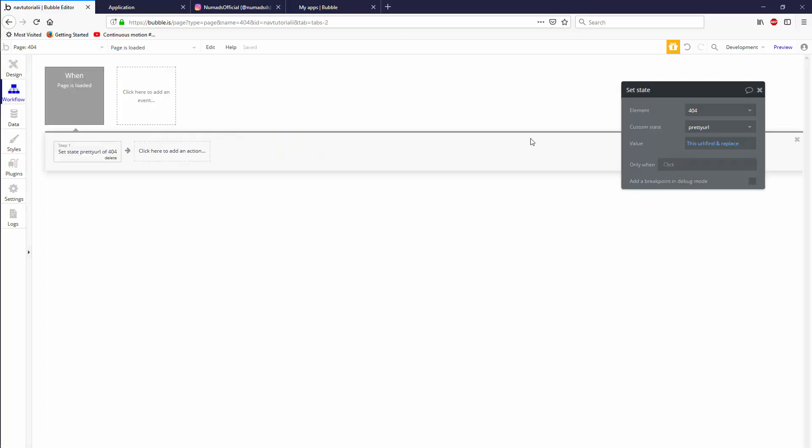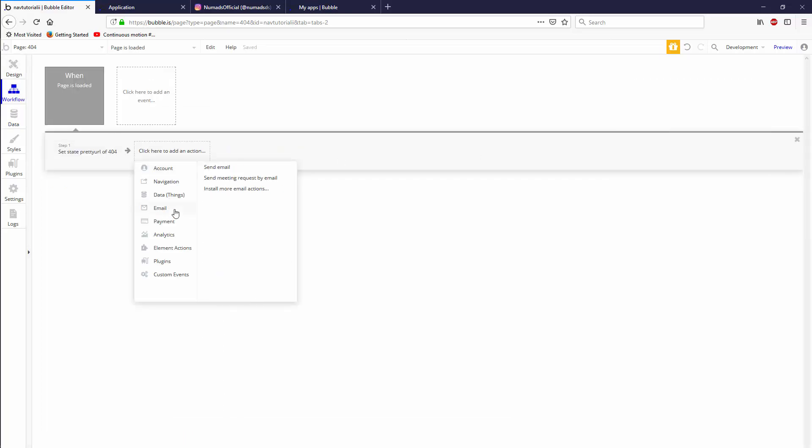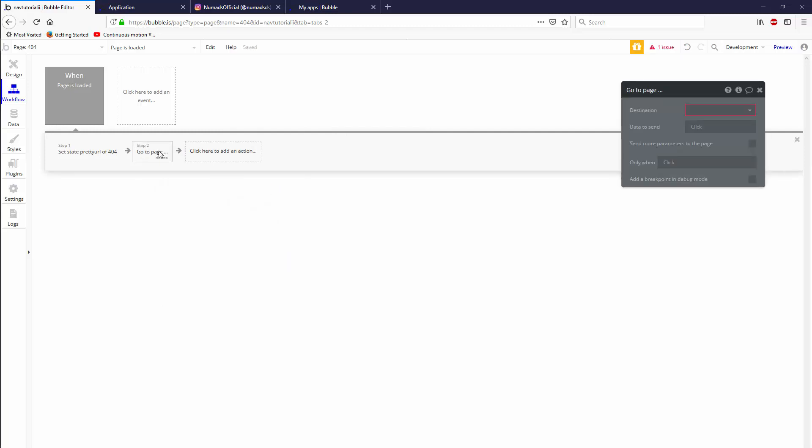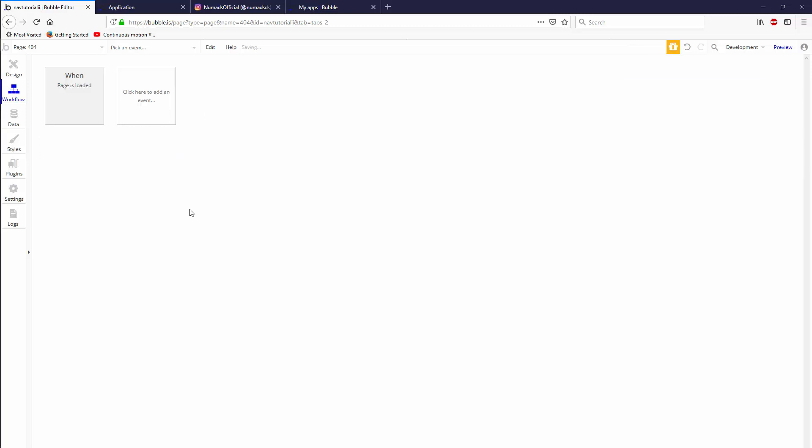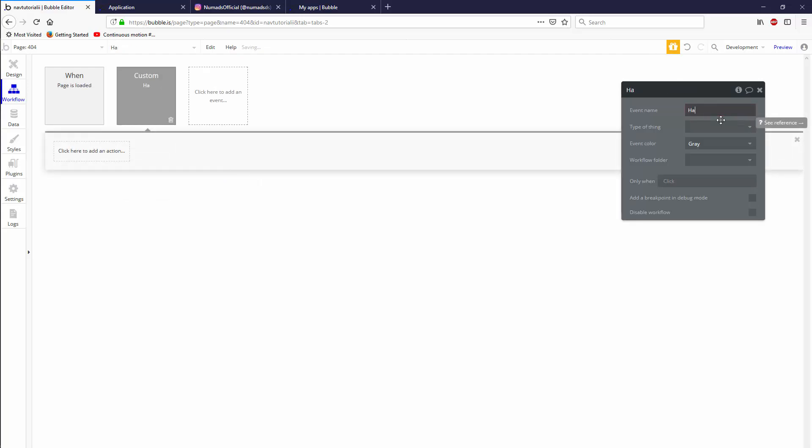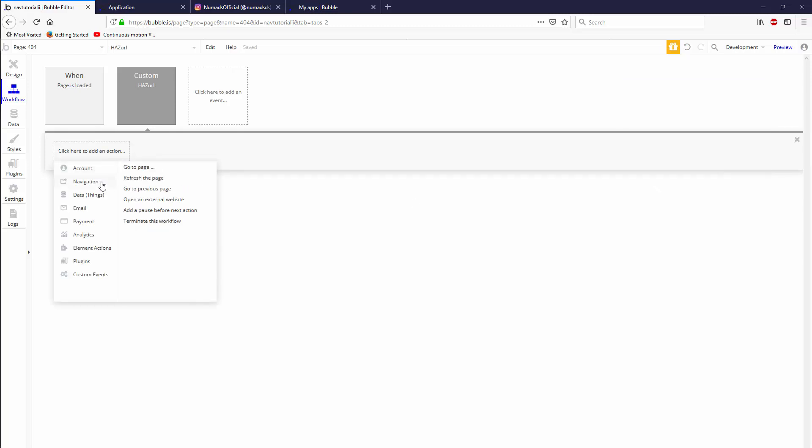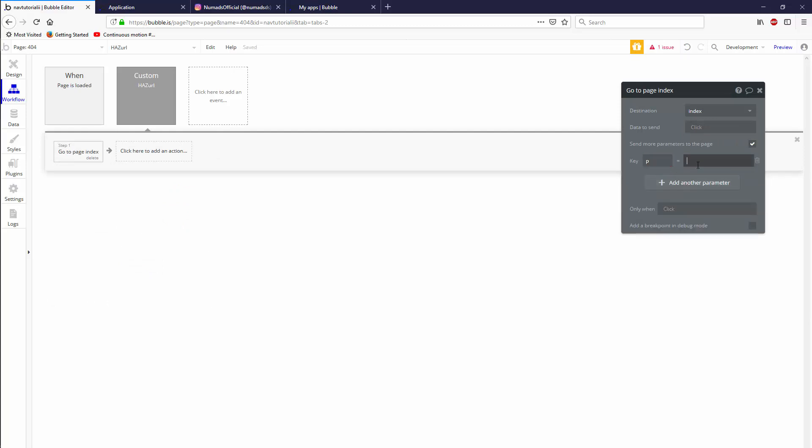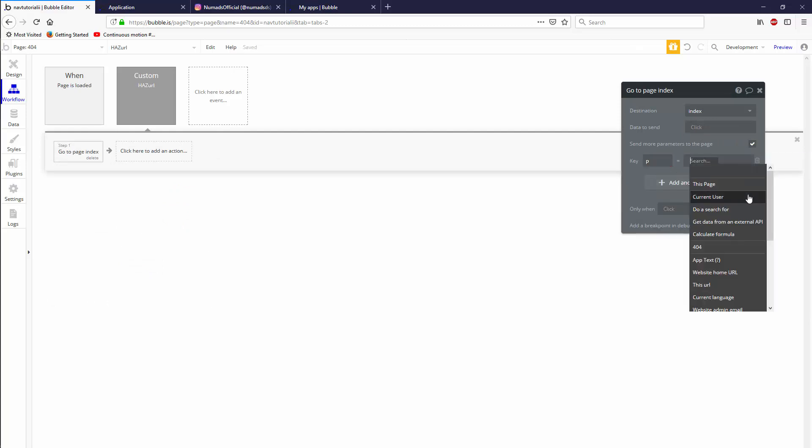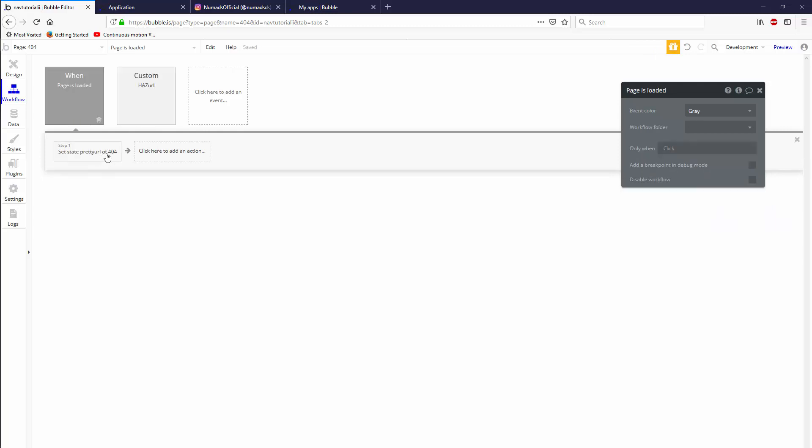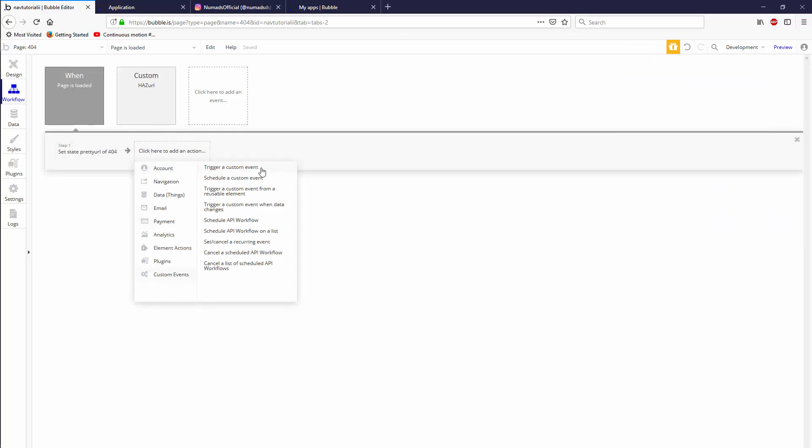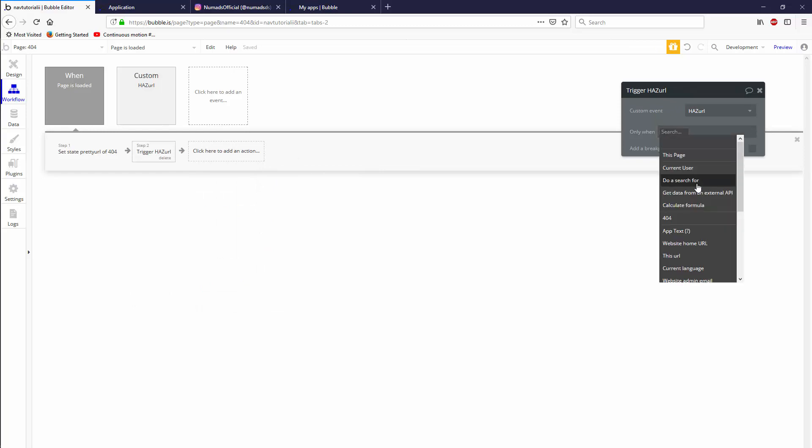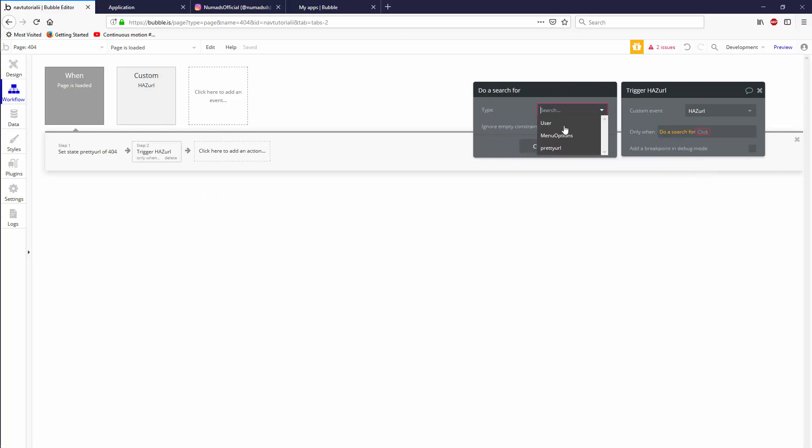Now in our workflow tab, we've extracted it. Now we have to check if it's one of those things and if it is, then we're going to navigate, but because we can't put a navigation, go to page, unless it's the very last thing we have in our workflow, we have to set it up in a custom event. This custom event can be has URL and it will navigate to the index page and it will send a parameter P that's equal to whatever we extracted. So this page is pretty URL. So effectively, if we call it here, trigger custom event has URL will only trigger it.